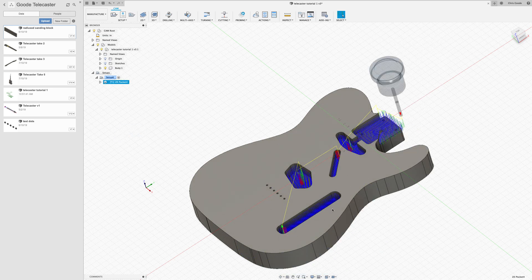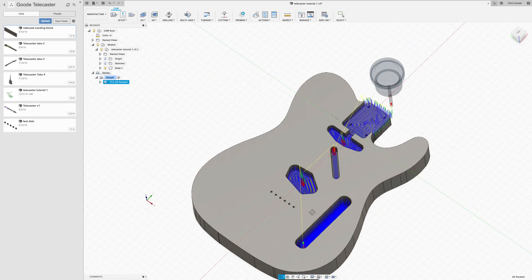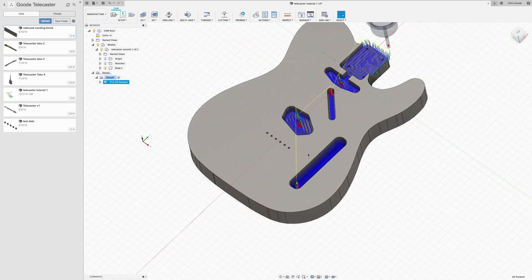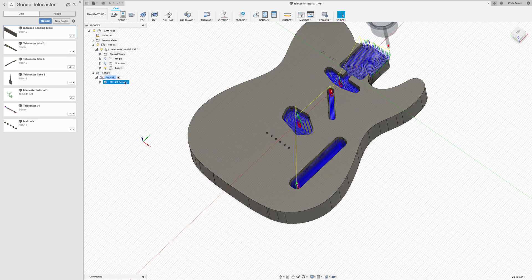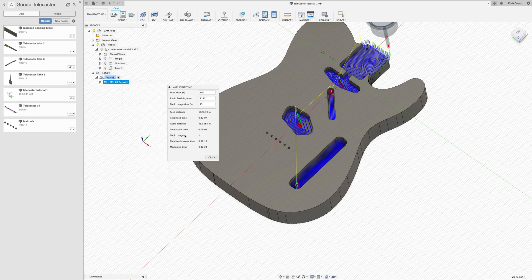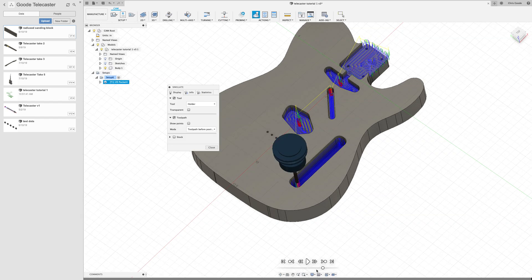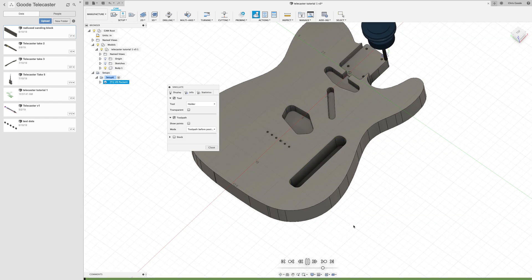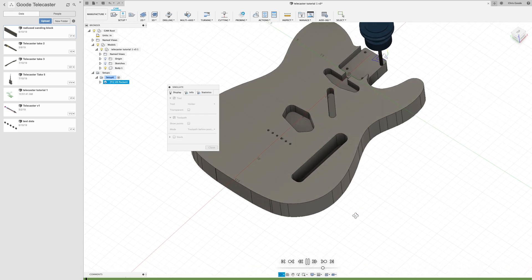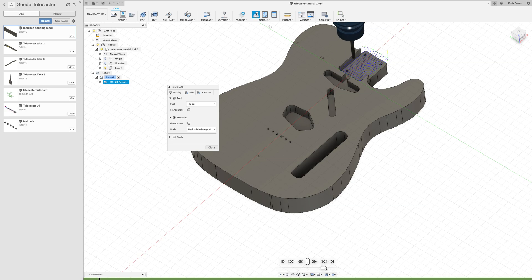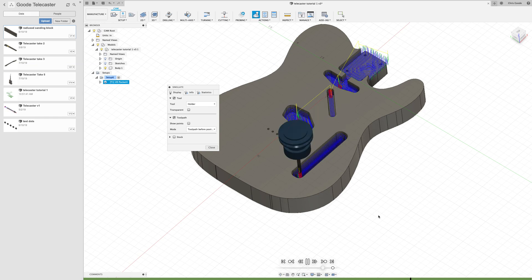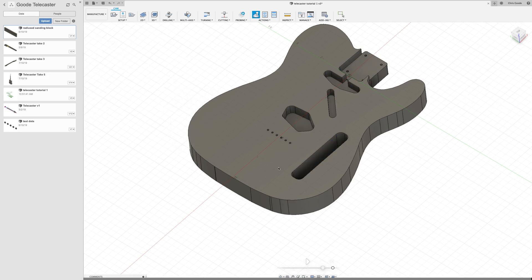So generated a toolpath pretty quickly. I'm actually going to right click on this and check the machining time for our pockets. And it looks like about 32 minutes, not too shabby. You can also simulate these and you can see what your tool is going to do and the order in which it's going to do it. And you can change the speed of that. And that's what it's going to do. Pretty nifty.